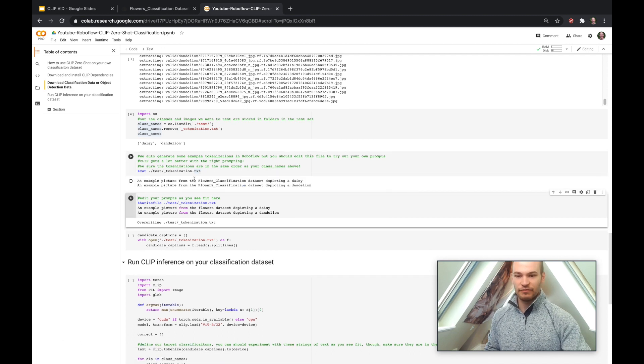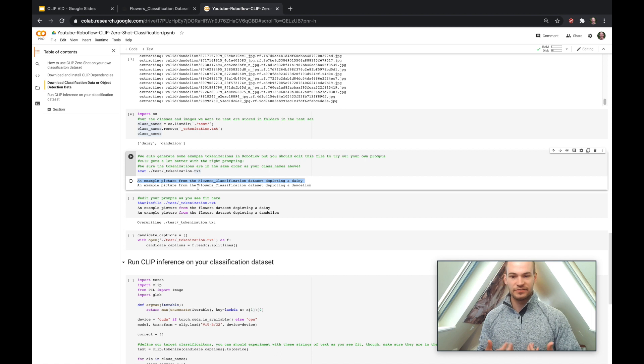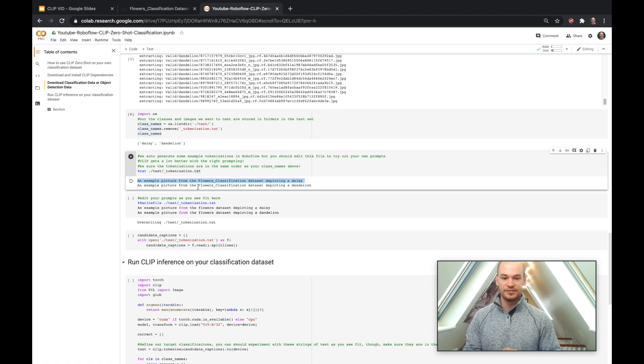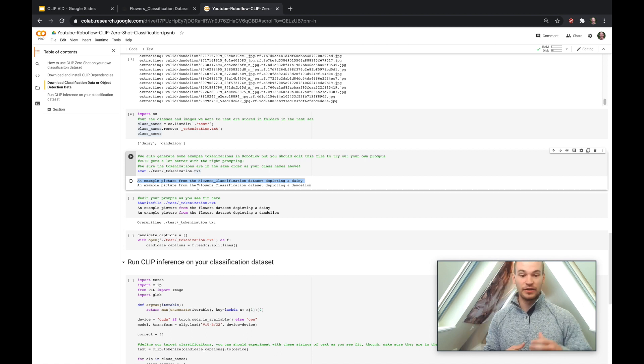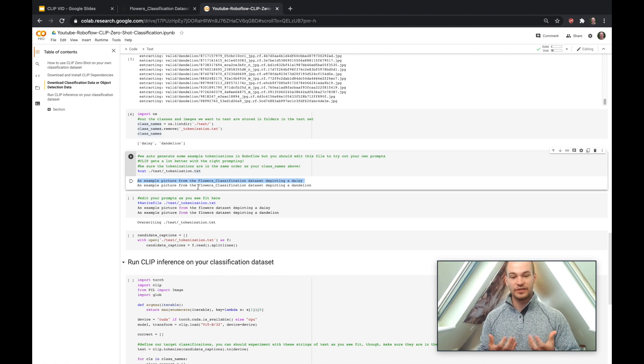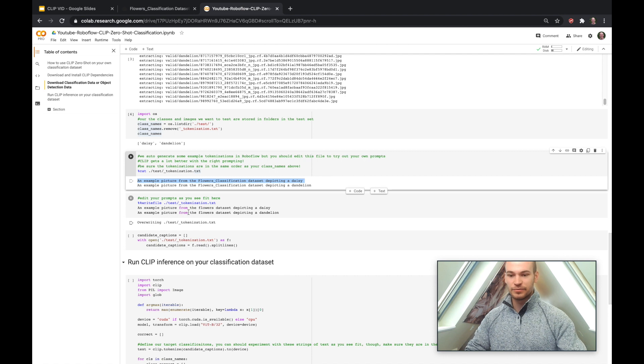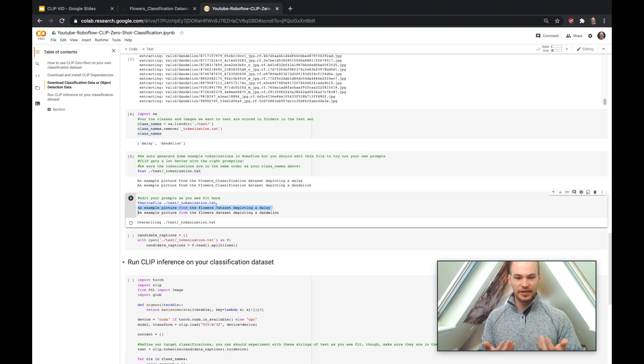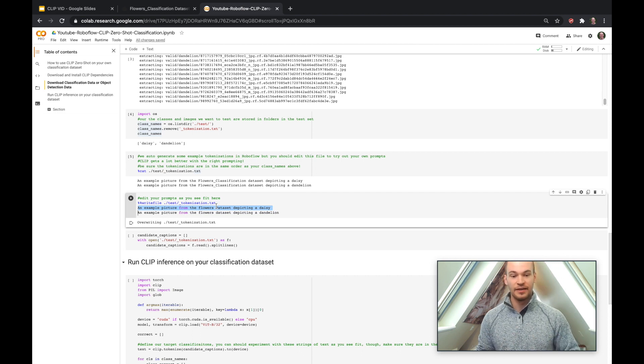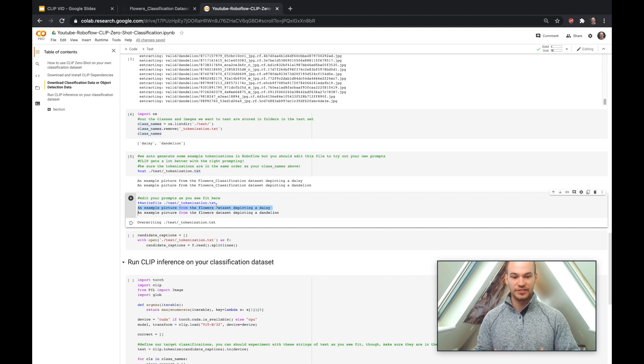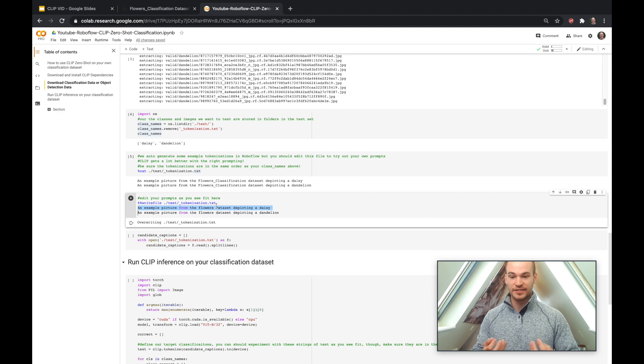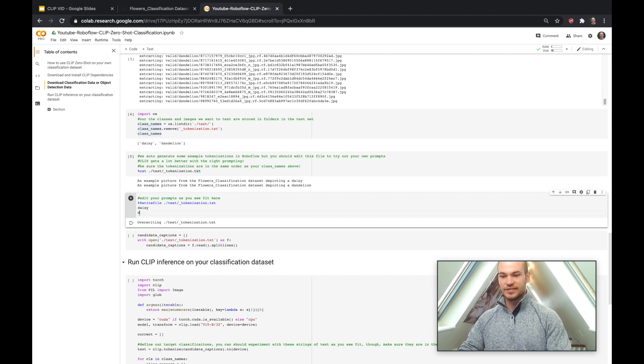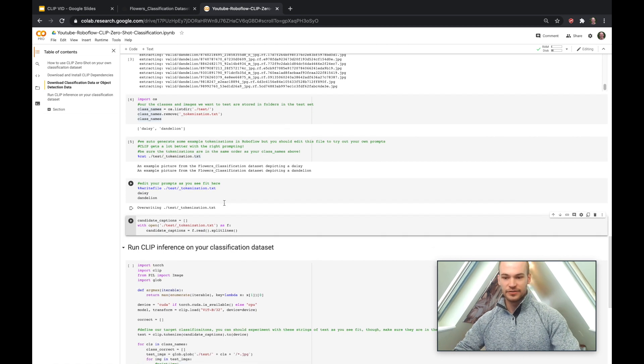You can see here that we've written an example picture from the flowers classification dataset depicting a daisy. So that's something we're auto-generating as a caption to do the classification with. But you're going to want to try to edit this and use prompt engineering to create the right classification for CLIP to identify your images the best. So this is where you can use your own intuition and try to maximize CLIP's performance based on the language, based on the ontology that you're giving it, because CLIP has learned from language on how to do classification at the raw semantic level, which is really exciting. So to just start off, let's try it out. Let's go ahead and edit our tokenization file to say daisy and dandelion and we'll just go ahead and see how this goes.